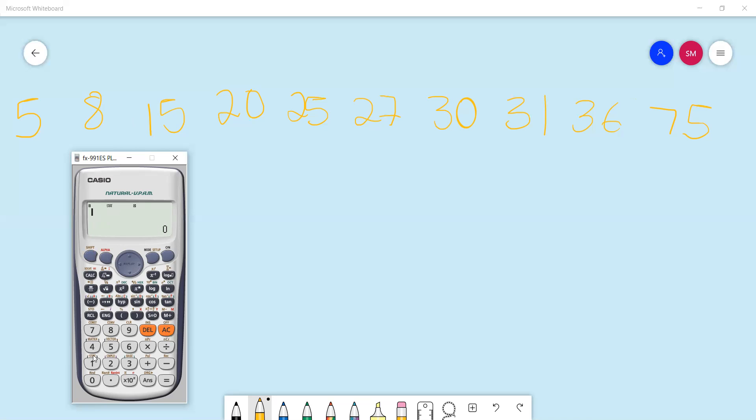Equals, and you get 18.57. To get the variance, you take that standard deviation number and square it. That brings us to the end of our session. Until next time, tutors!